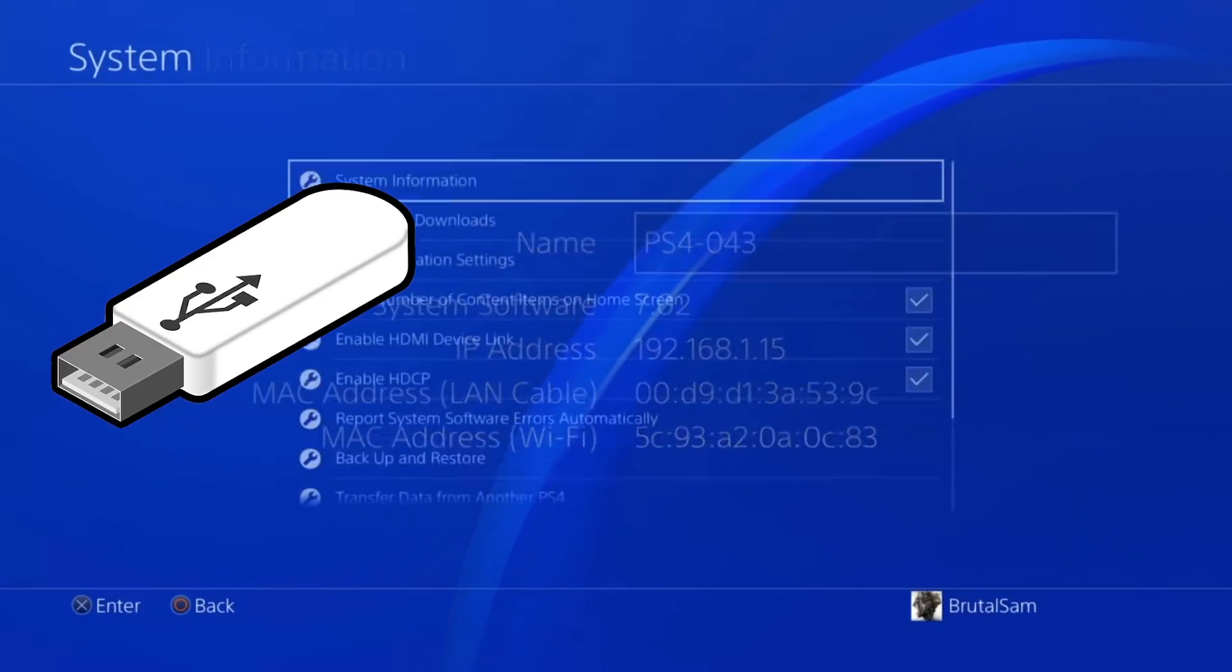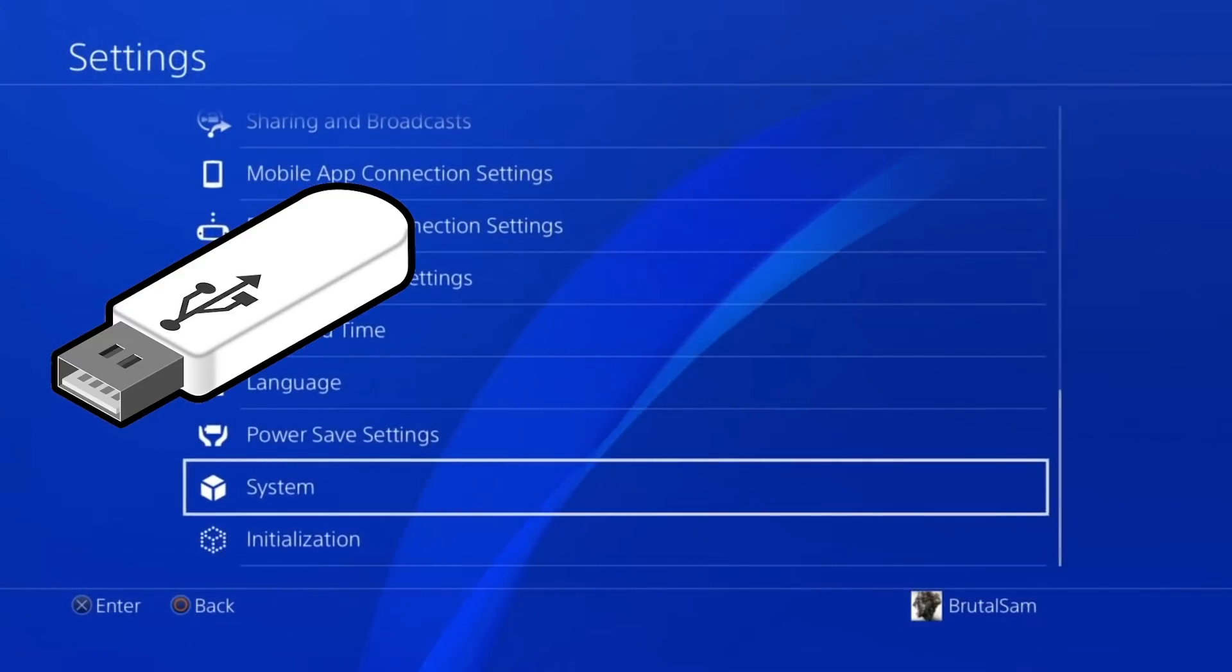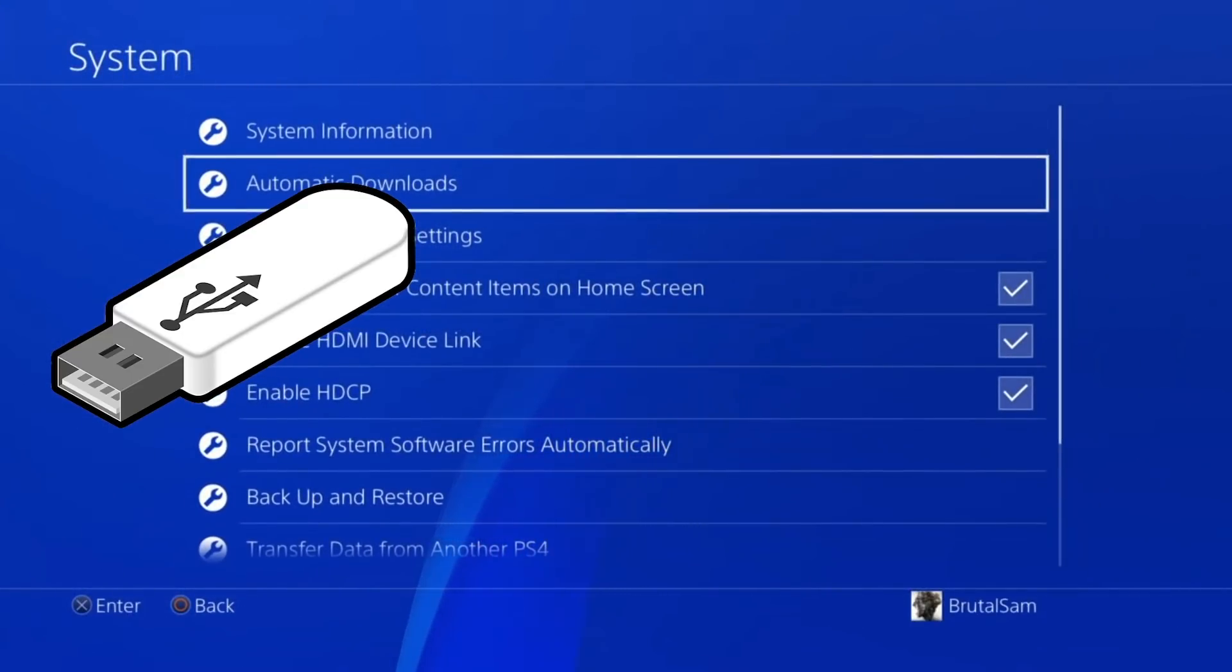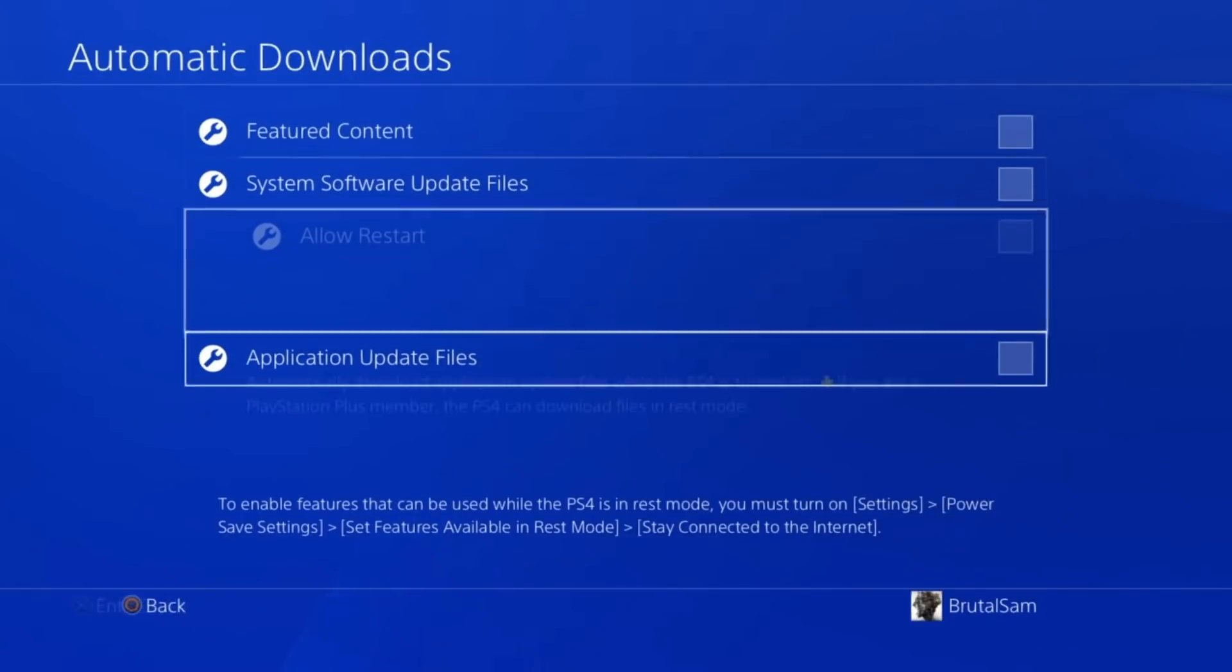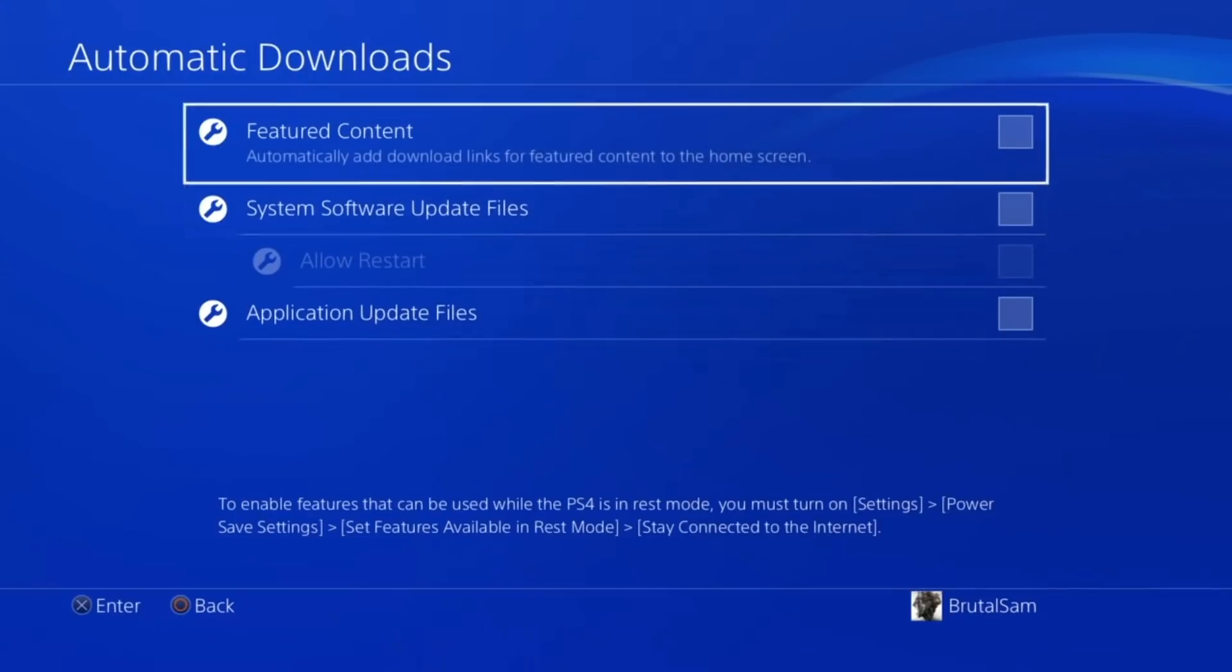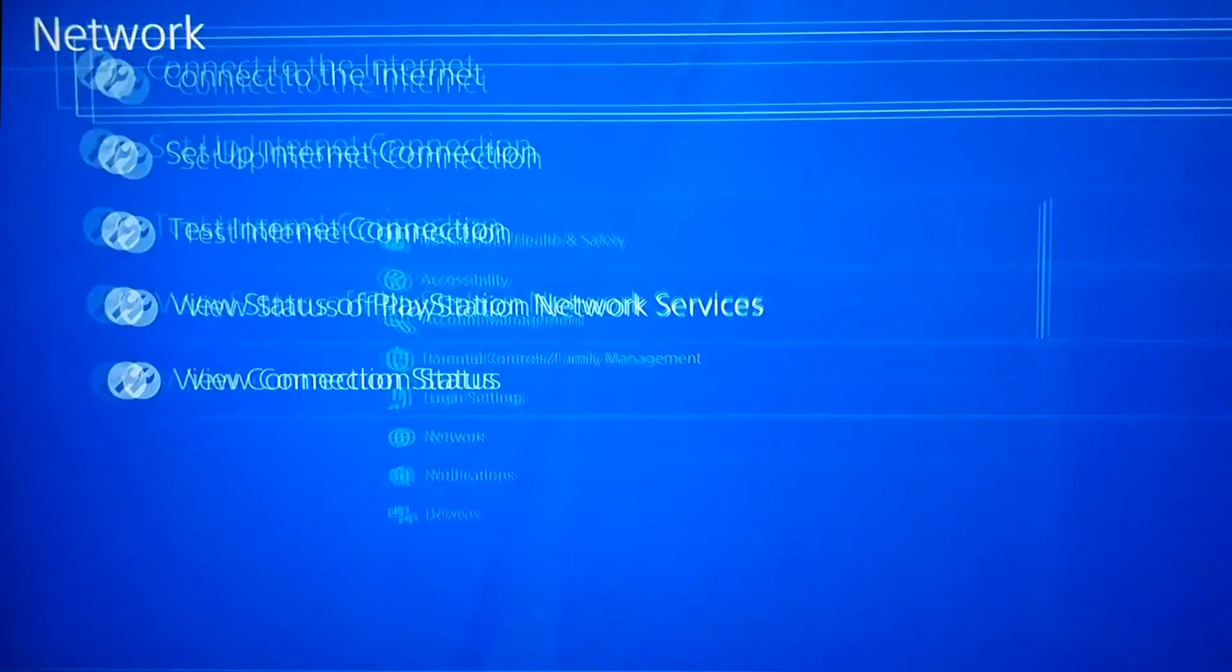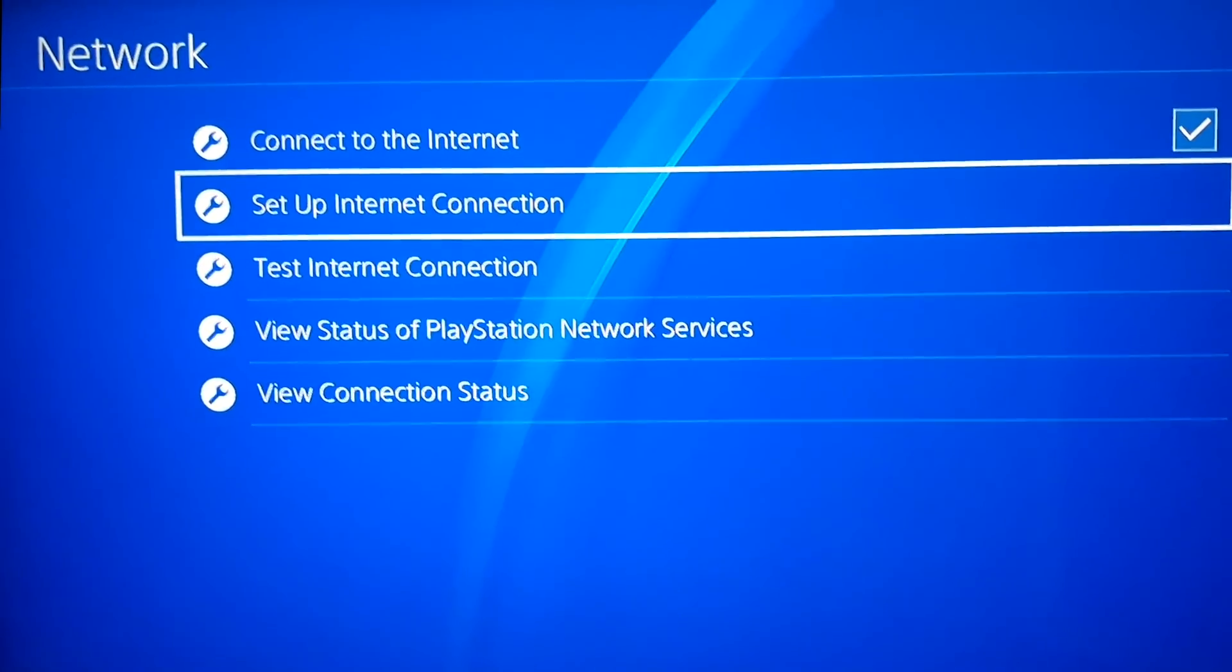Before we do anything, head to your settings and go to the automatic downloads and make sure that everything here is disabled so the PS4 does not accidentally update to 9.03. Next we're going to go to the network settings and we're going to enter Al-Azif's DNS host here so the PSN servers get blocked.